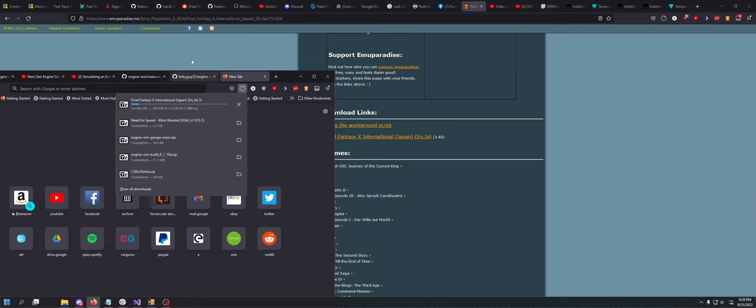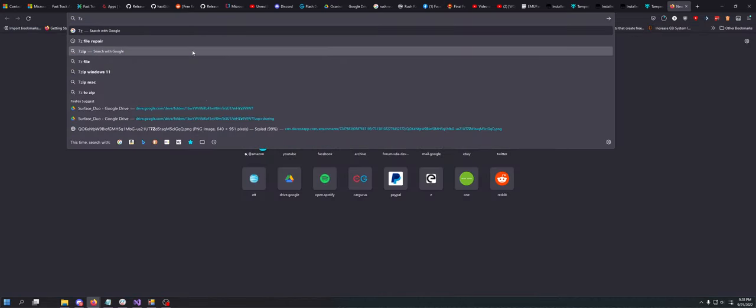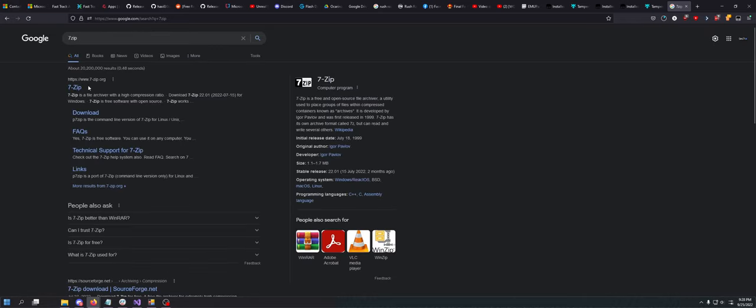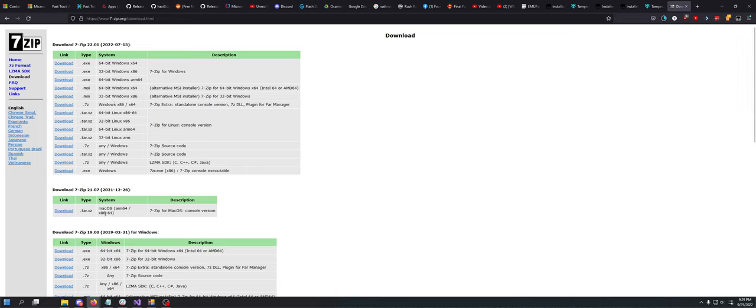But you will need something called 7-zip in order to extract the files. So you can just go 7zip.org and then just download the 64-bit Windows or whatever installer, Windows Mac. Actually there is a Mac version but it's a console, Linux, or whatever. Whatever you're on, you can download it.